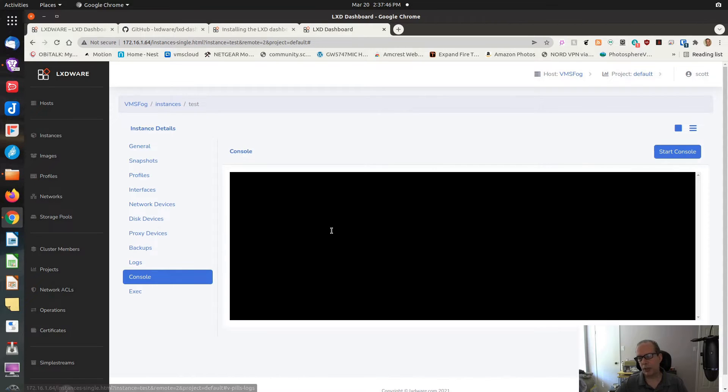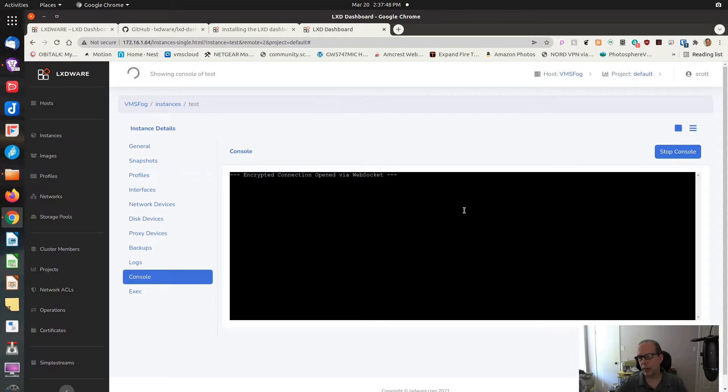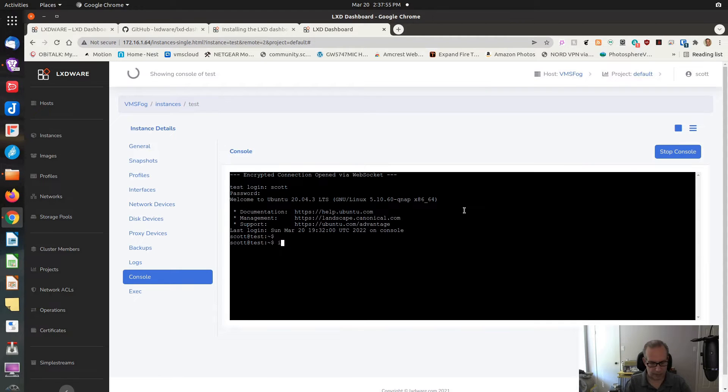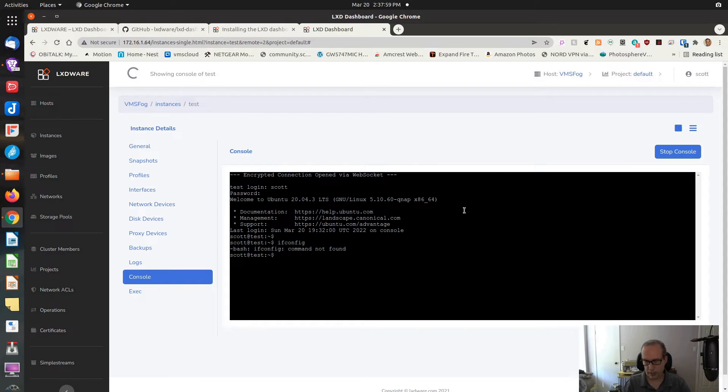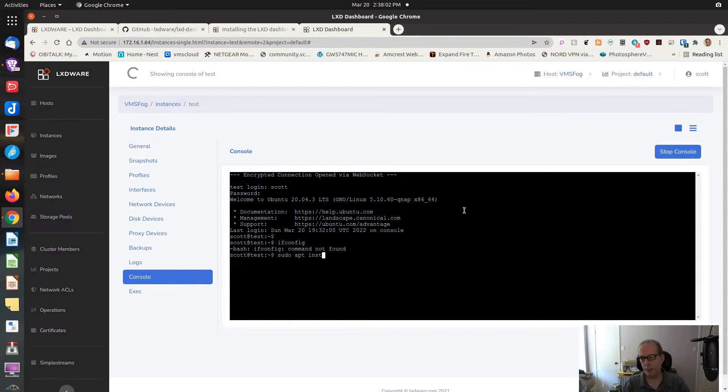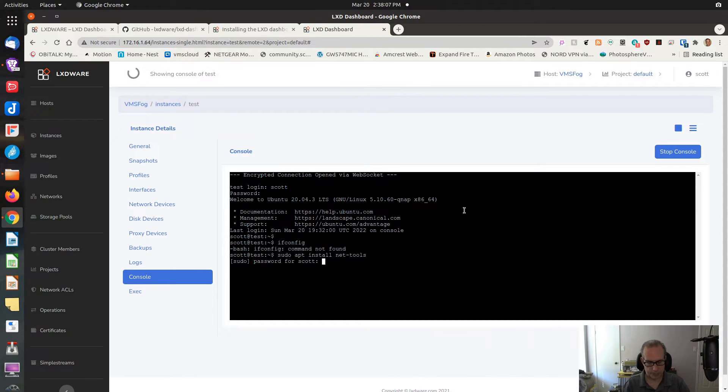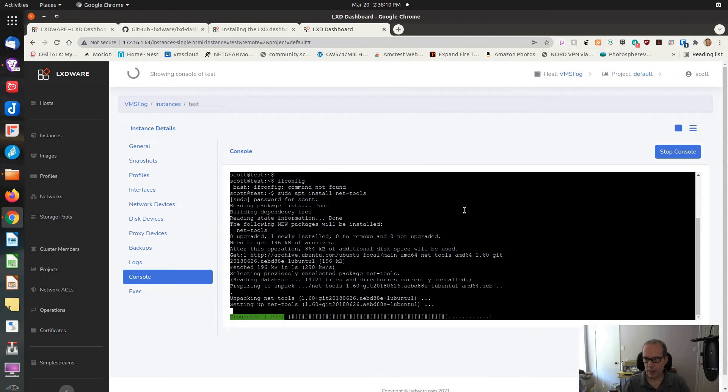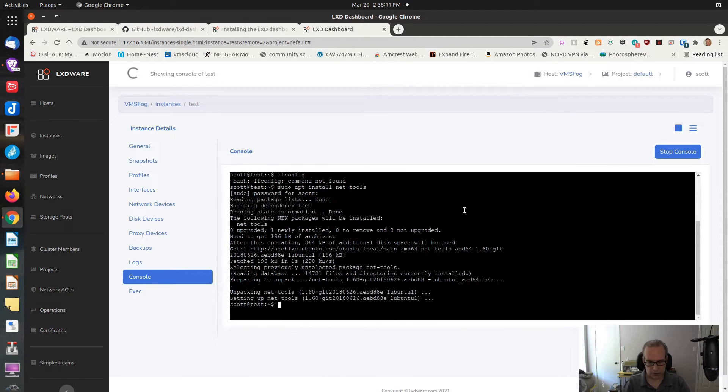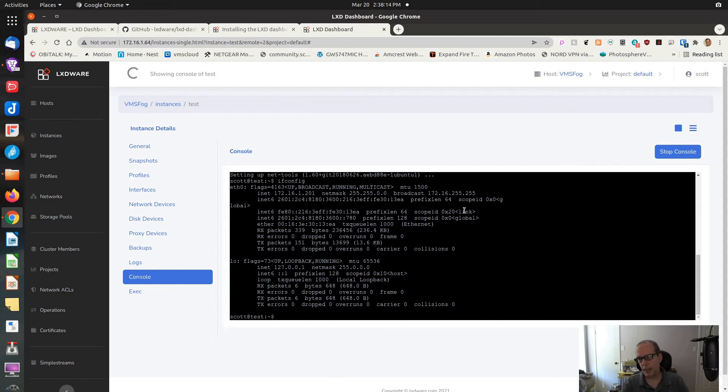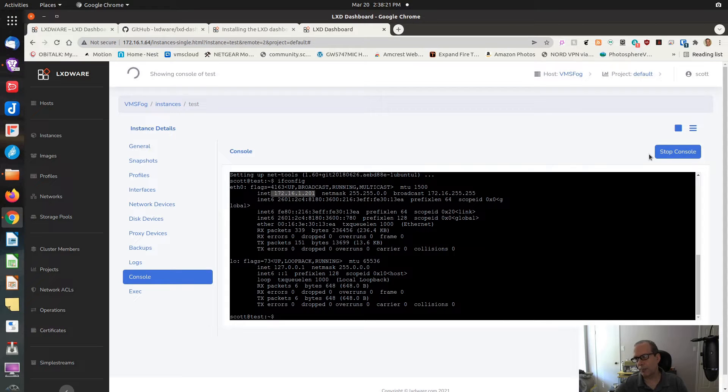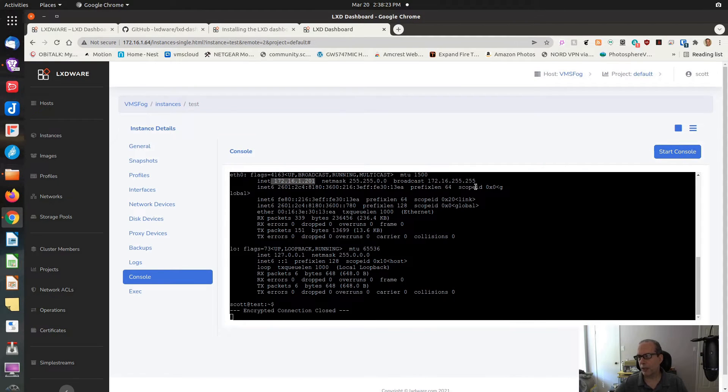I guess I had started already. It's a good idea to stop the machine before you do snapshots. So now we have it started back up again. Let's go to console. And let's start our console. And let's log in. You can see here if I do an ifconfig, I don't have the ifconfig command installed. Let's do a sudo apt install net-tools.